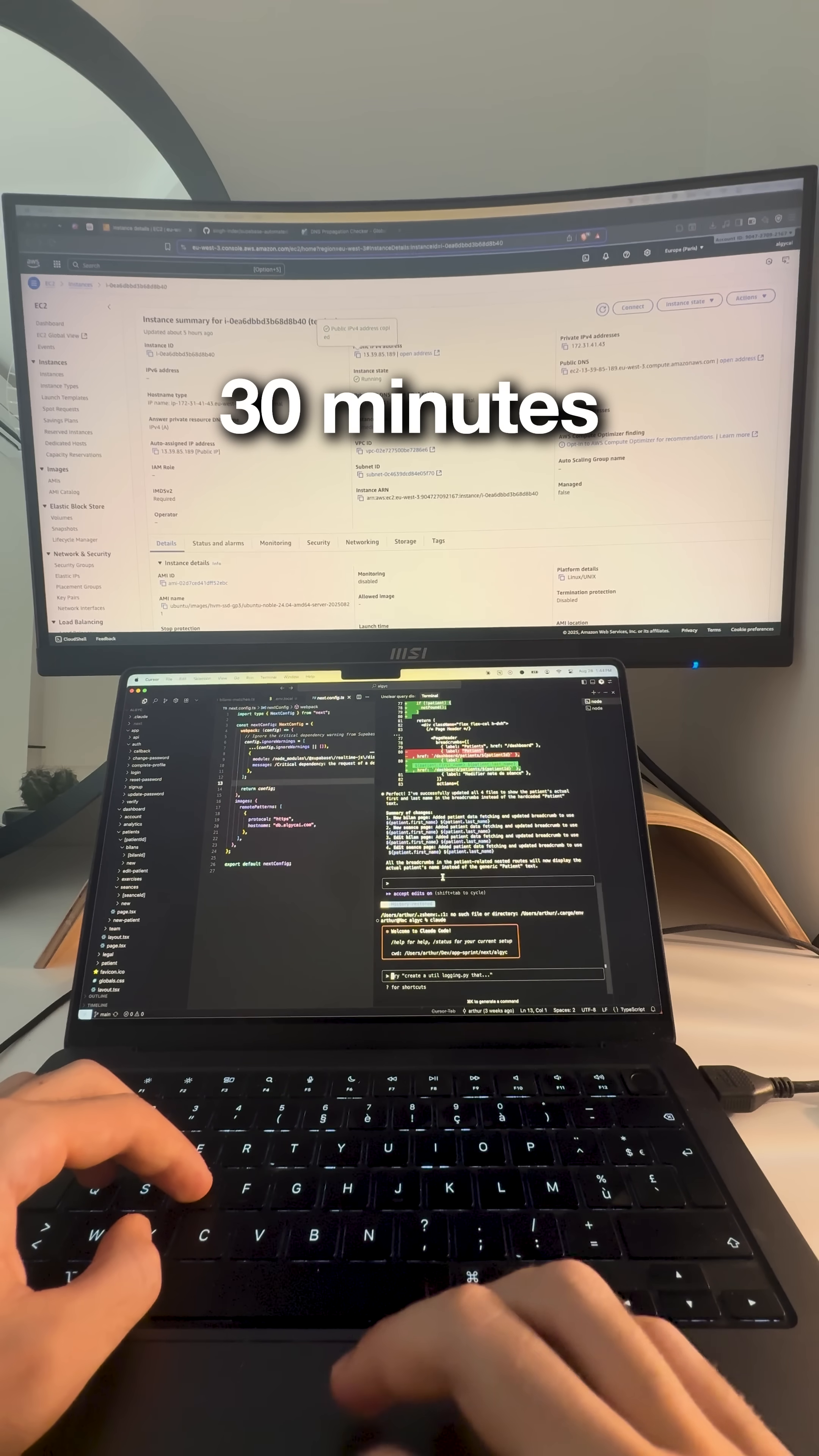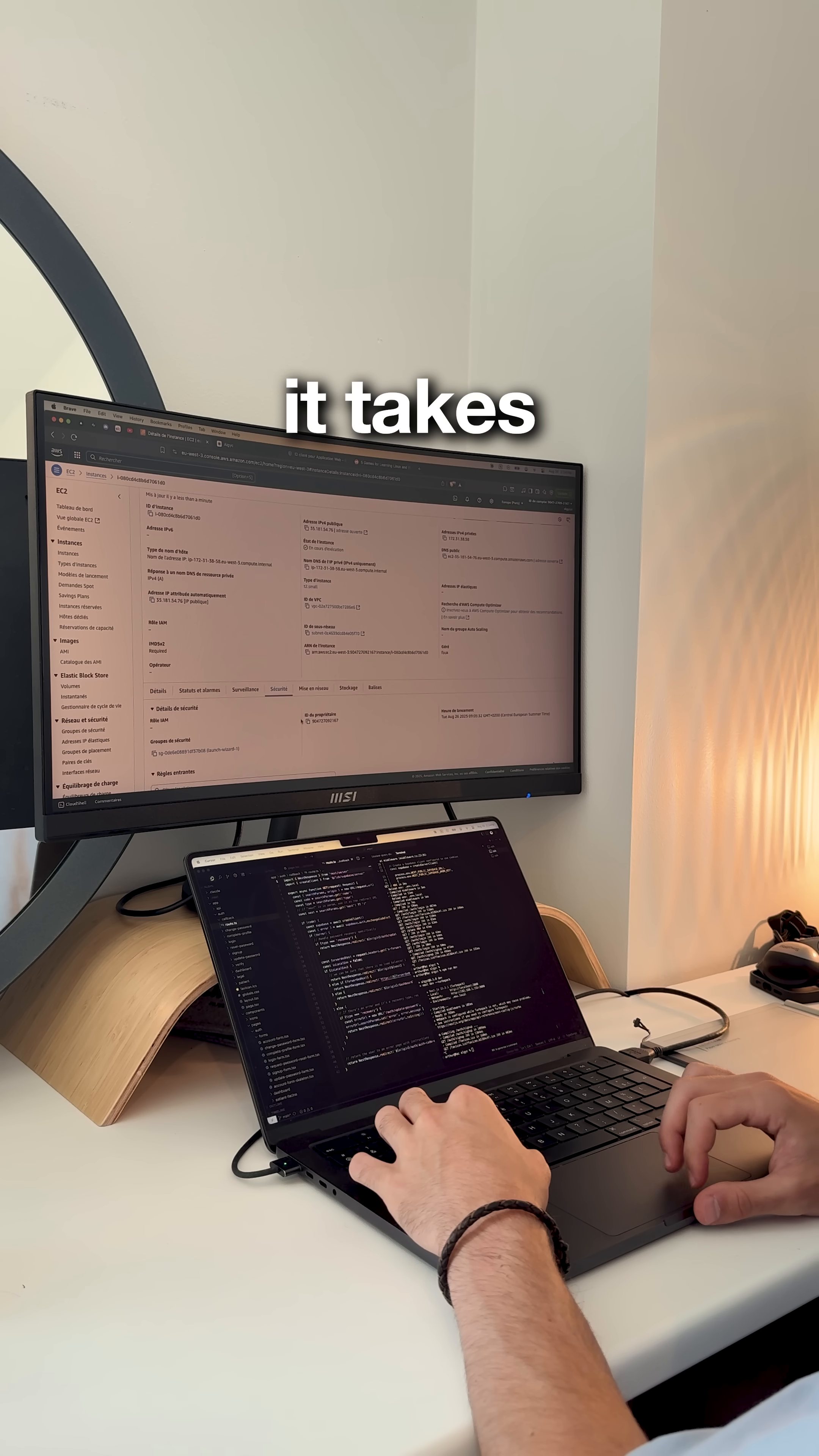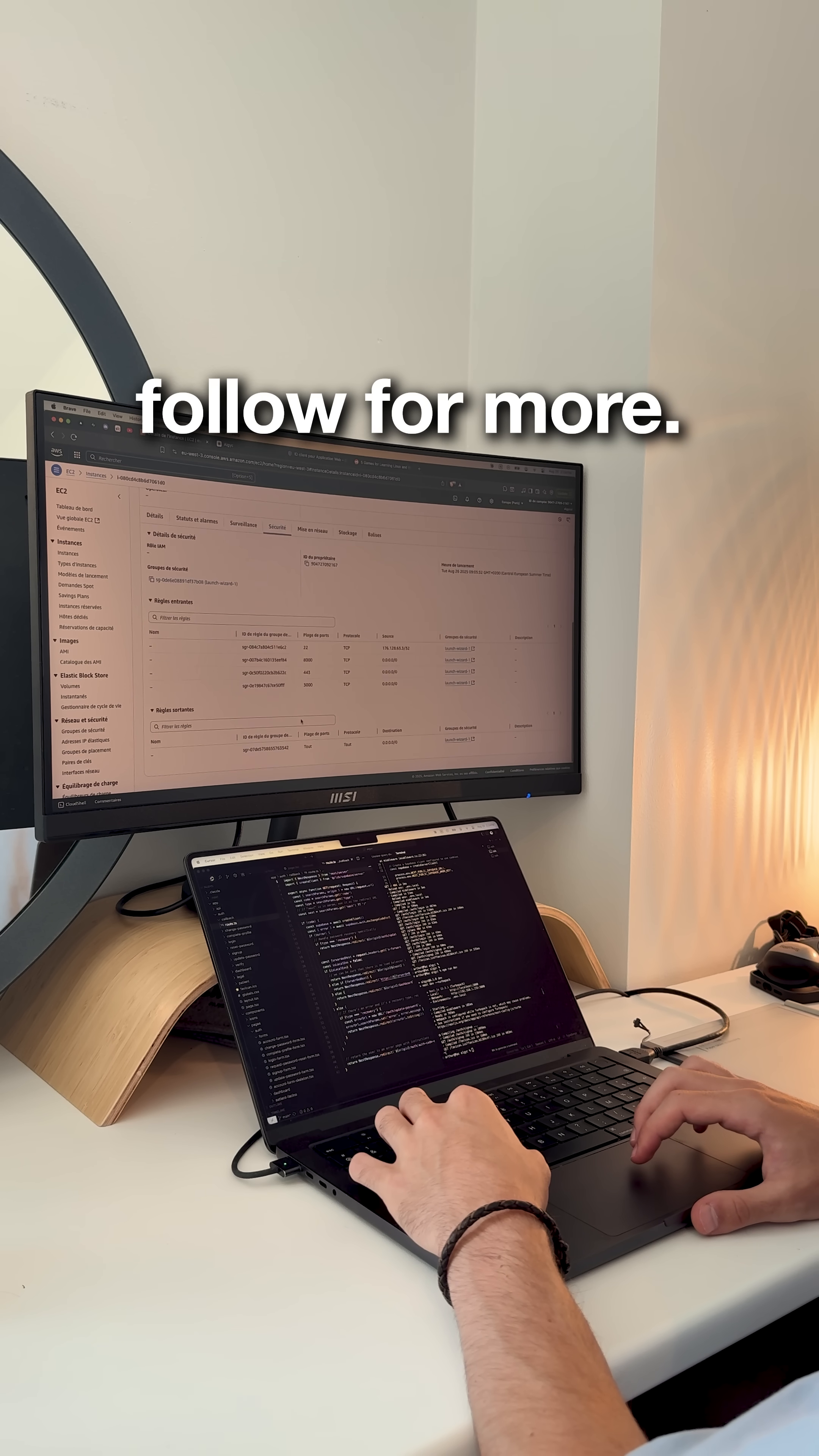The truth, 30 minutes on each site, that's all it takes to stand out. Good luck and follow for more.